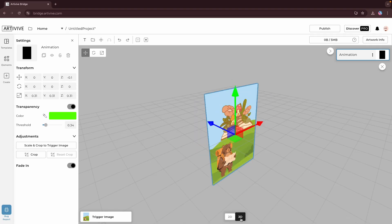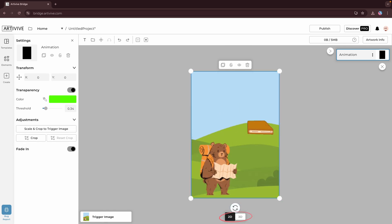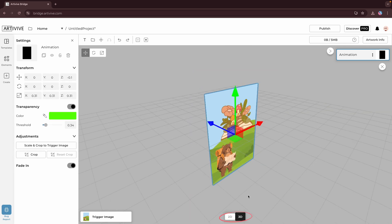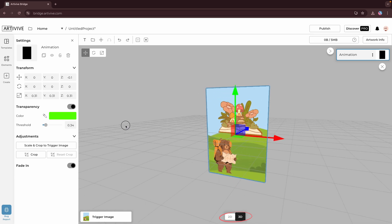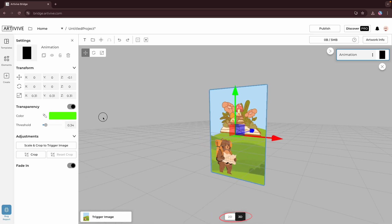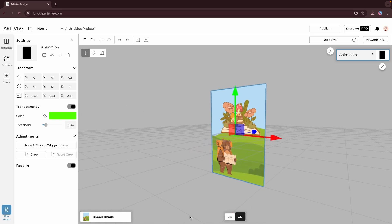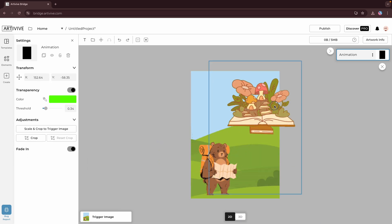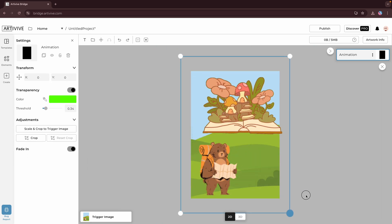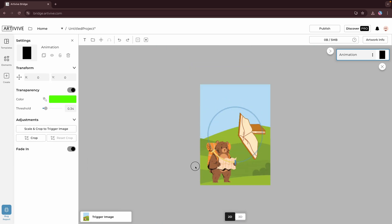One of the biggest upgrades in the new editor is the integration of 2D and 3D modes into a single, seamless experience. You can easily switch between 2D and 3D views using the buttons at the bottom center of the screen. When you open the editor, you're in 2D view, where you can move, scale, and rotate elements in two dimensions.